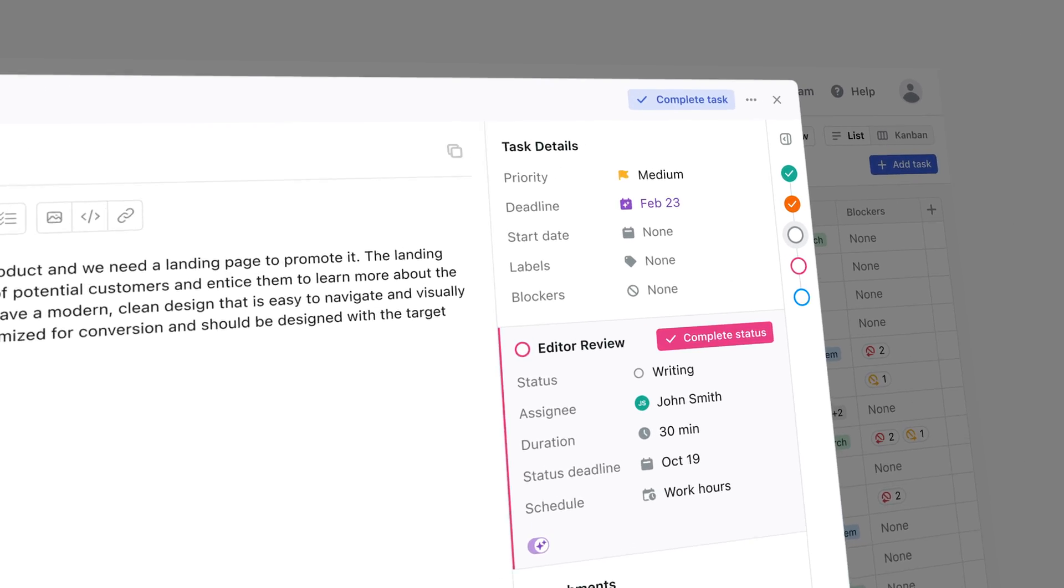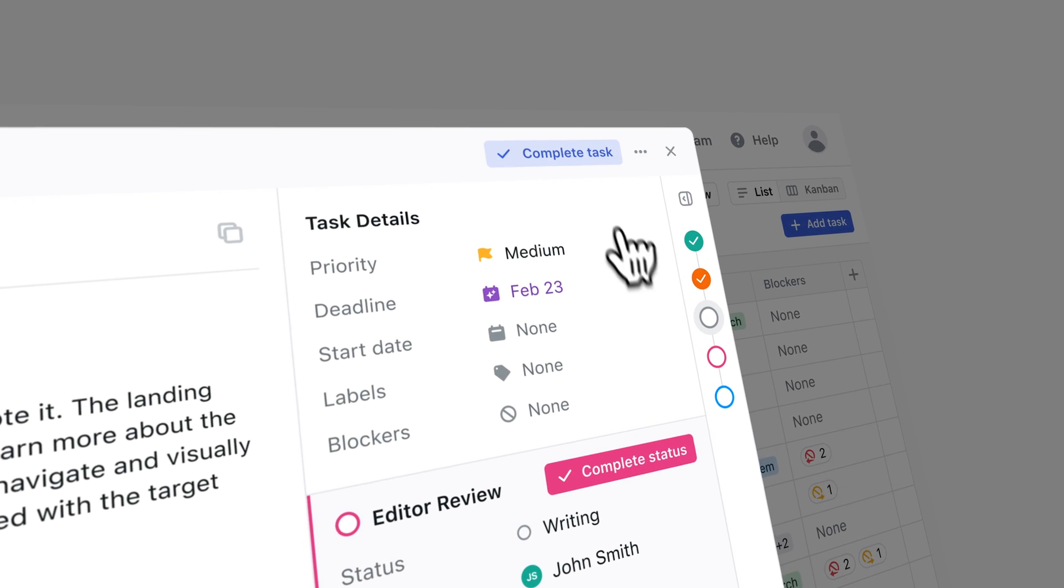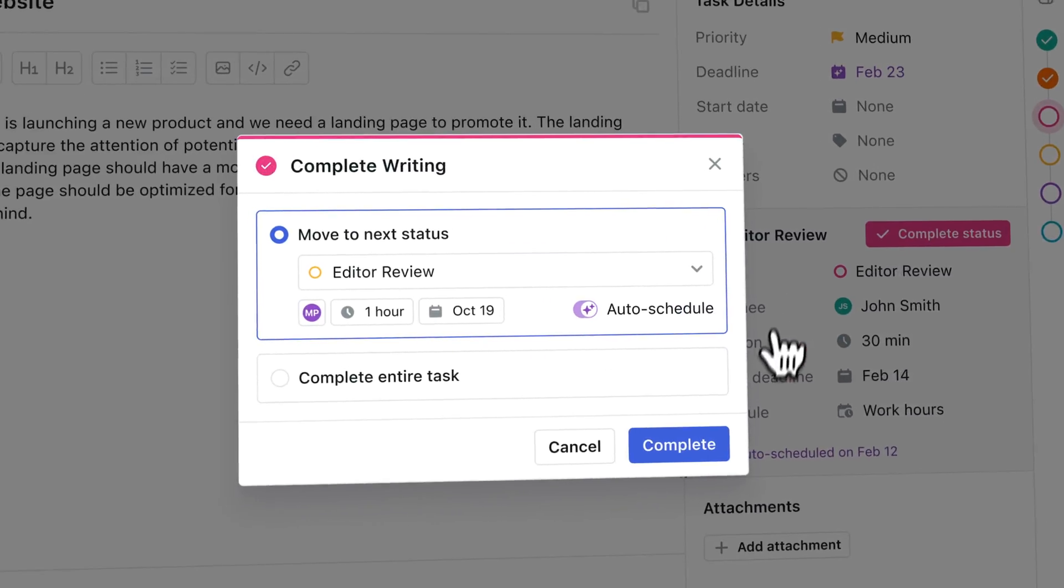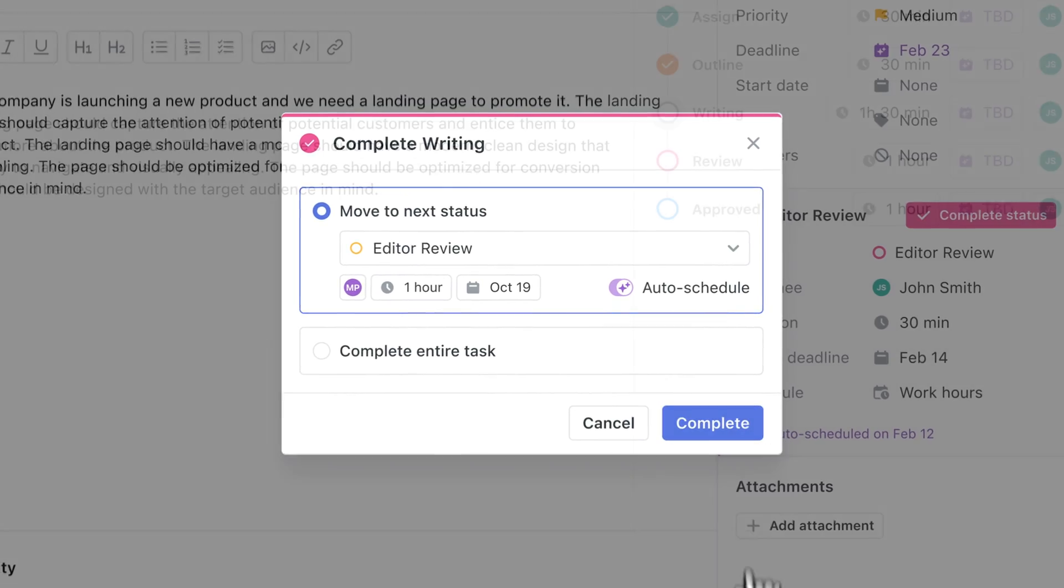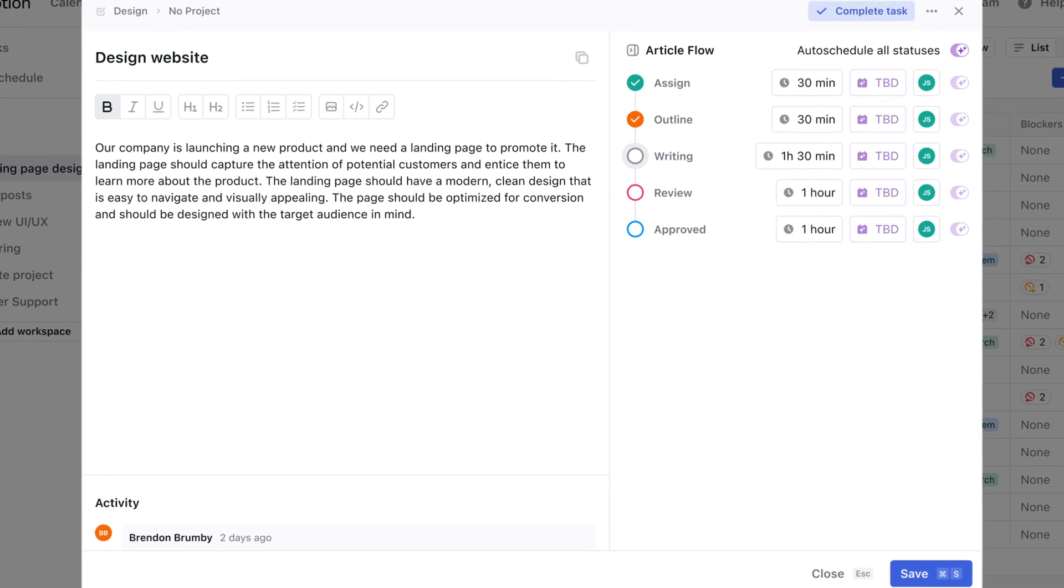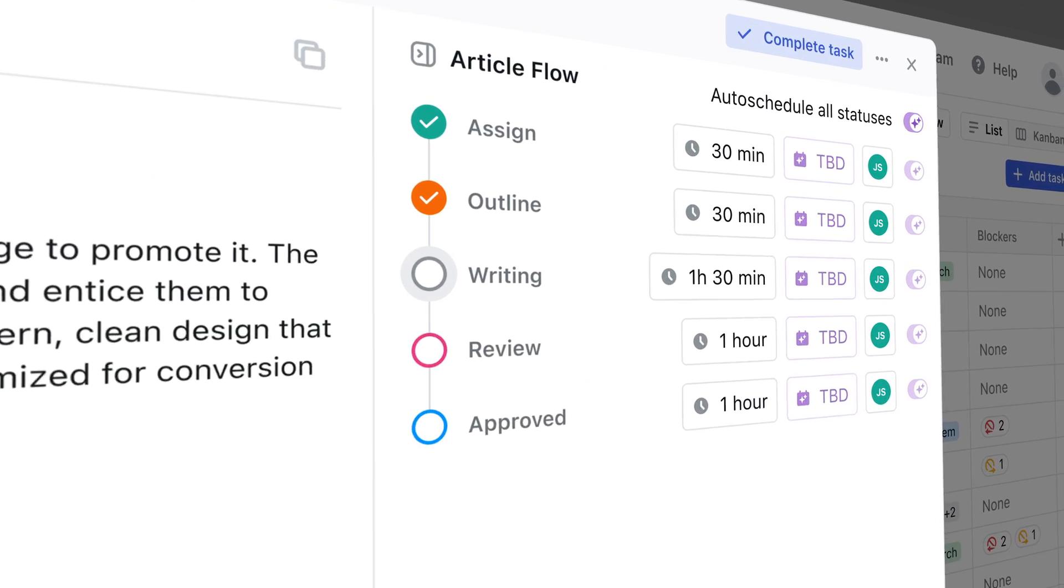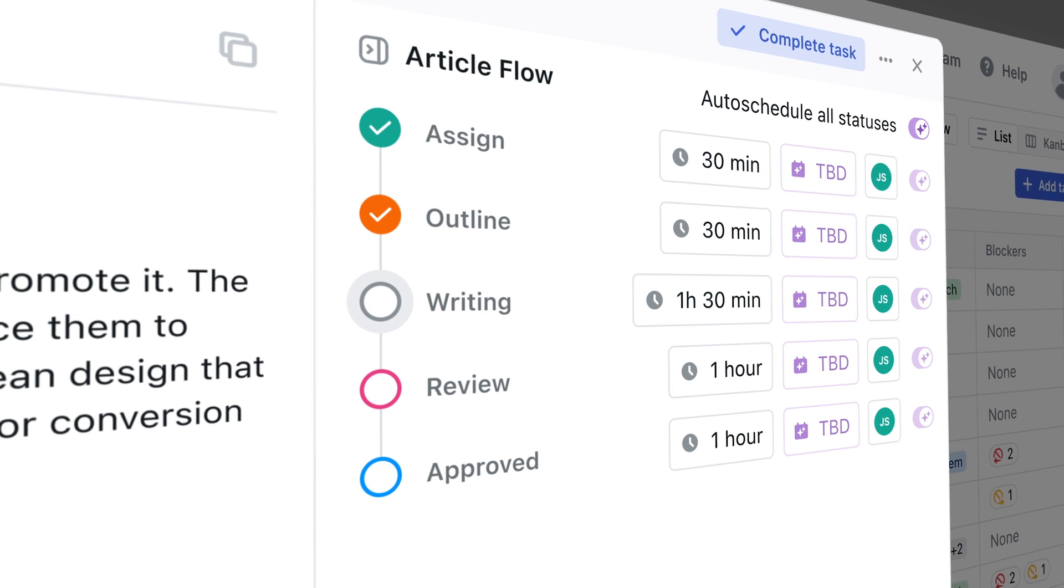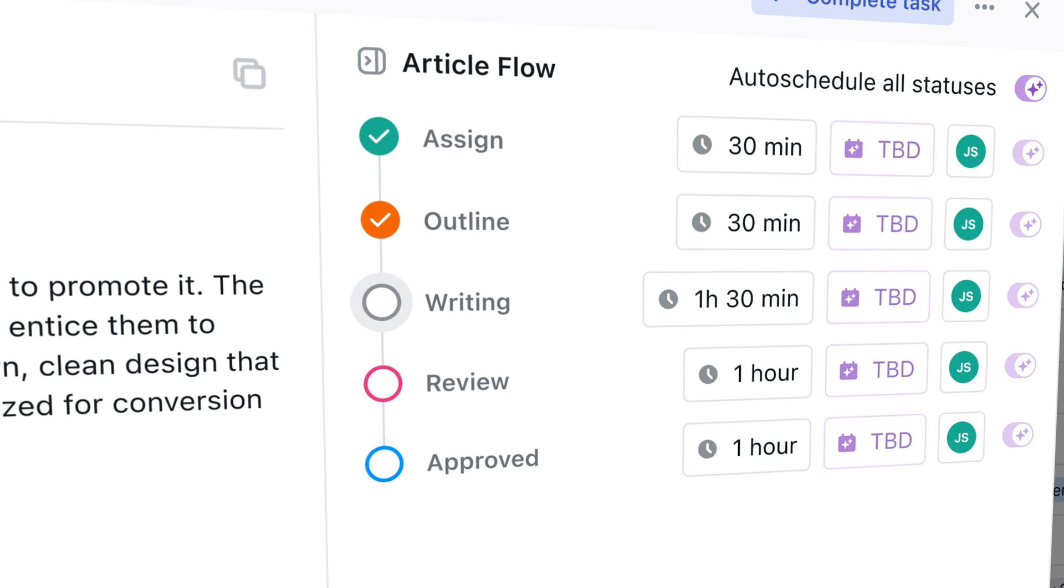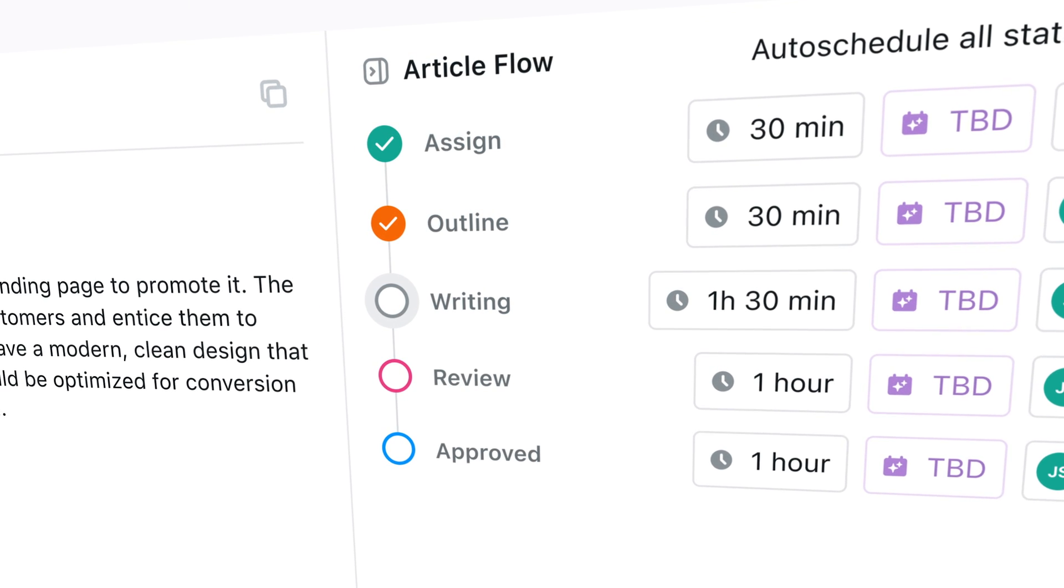So the task is on your calendar the same way as every other task is on your calendar. But when you mark it as complete, it will actually move the status to the next status that the task needs to go through. And along with that, it assigns it to the appropriate team member, throws it on their calendar, and then actually sets the duration of that.